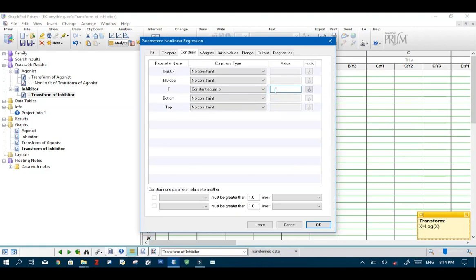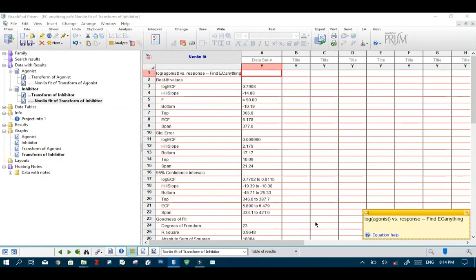So then now for this example we want to find let's say IC 90. So we'll enter 90.